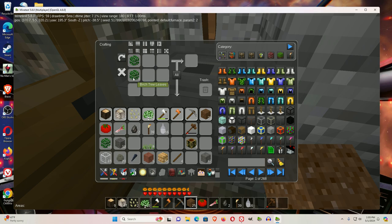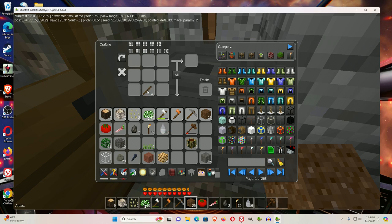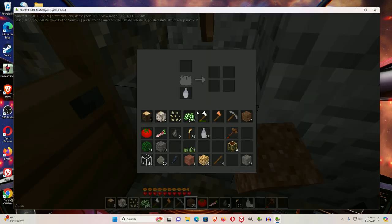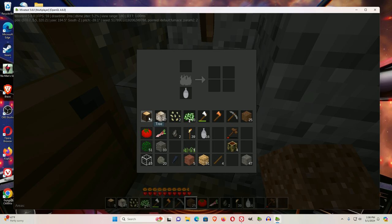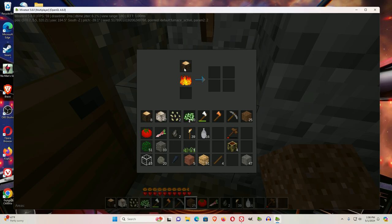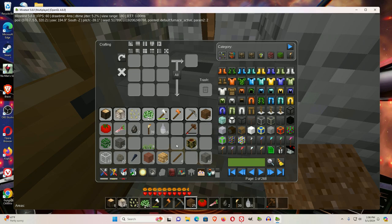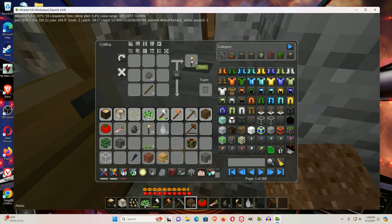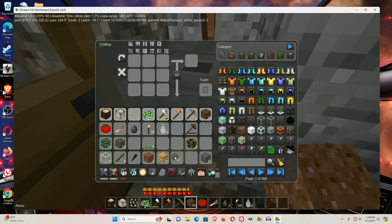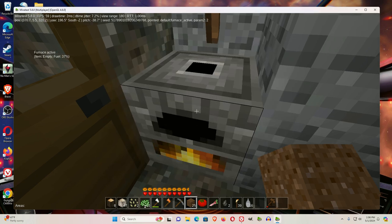Now in order to make your first torch, I would put a wood in here. When it cooks the wood trunks, it makes lumps of charcoal. Lumps of charcoal with a stick can do the same thing a coal does, and that would be to give you torches. You'll need torches at the beginning of the game.